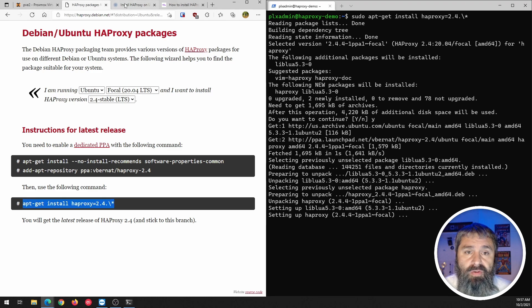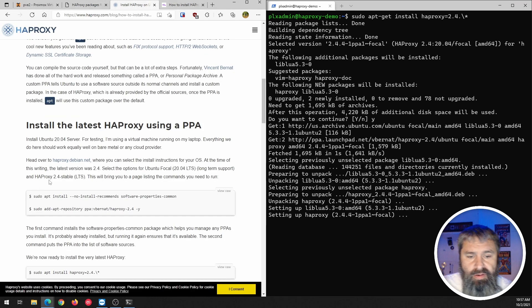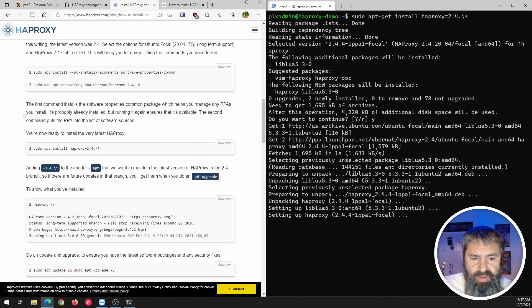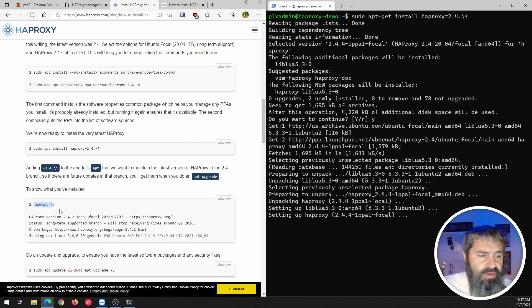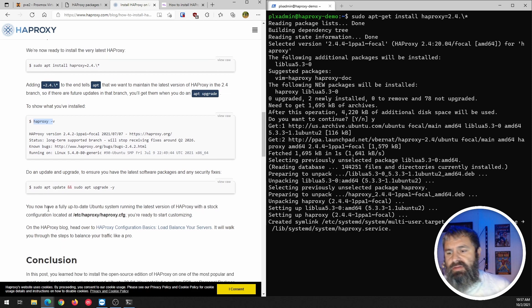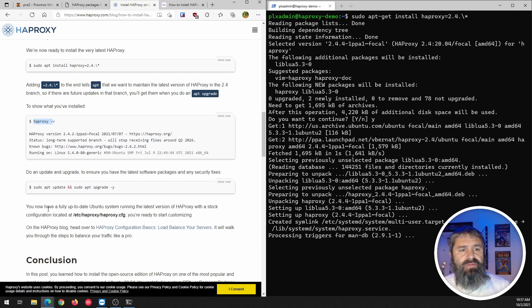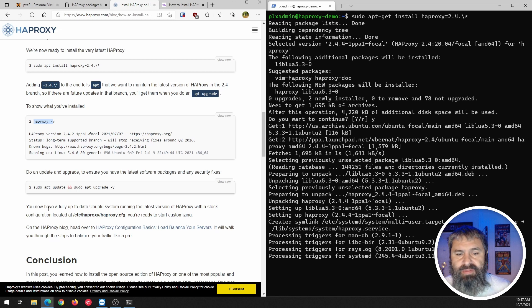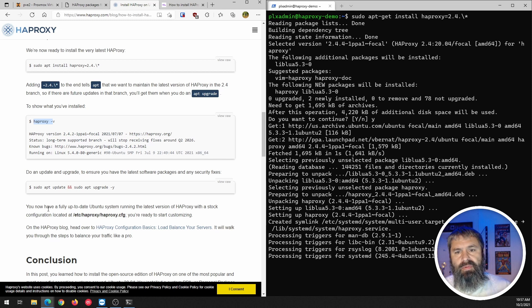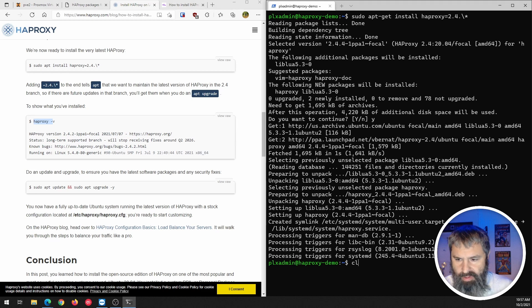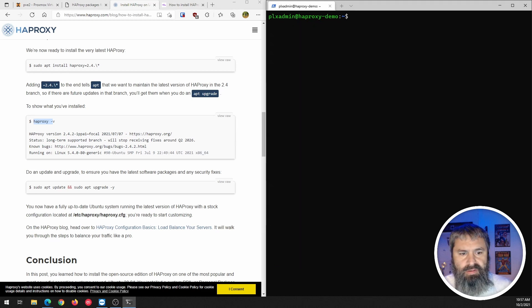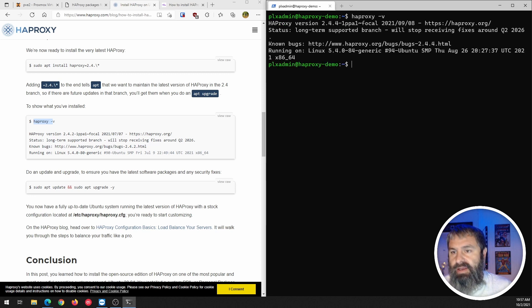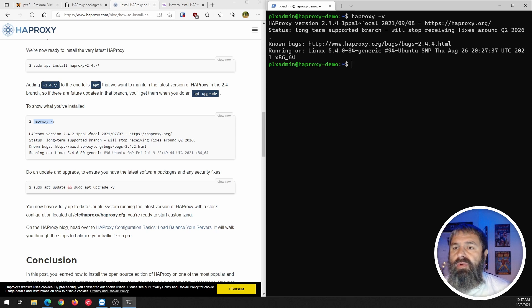We're going to flip back over to this here. So you'll see, we do the same thing here. And then we're going to just do haproxy -v and it'll show what version it is. And of course, the rest of this article, pretty easy, pretty straightforward. It's a great article. So sometimes it helps to see it in a video. Let's just go back over here. We're going to clear this. We'll do haproxy -v and there you go. We are 2.4.4 version.